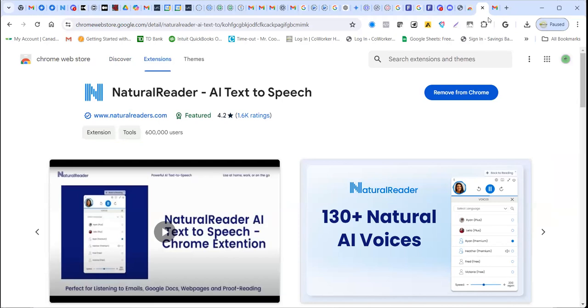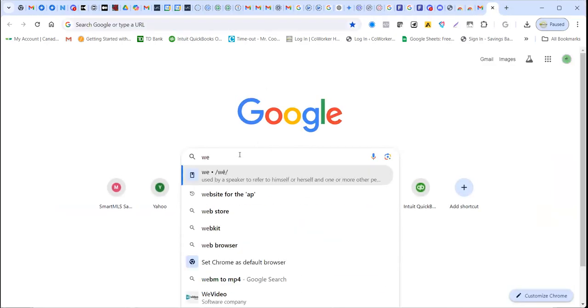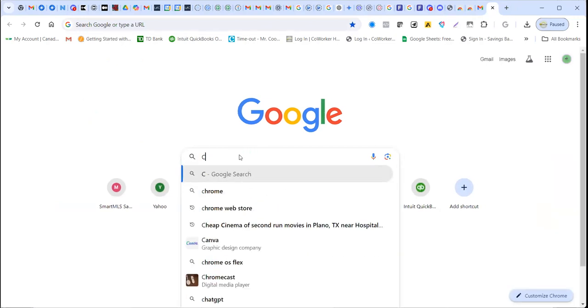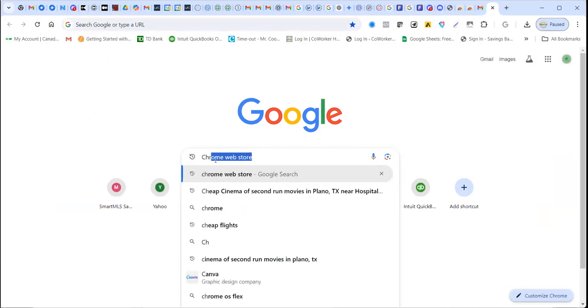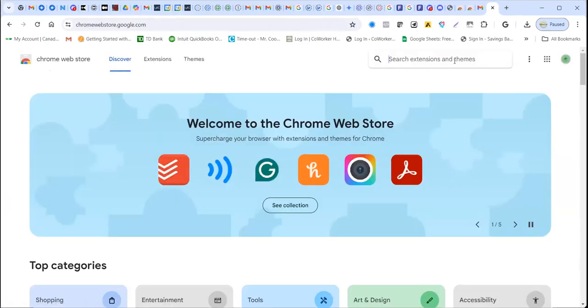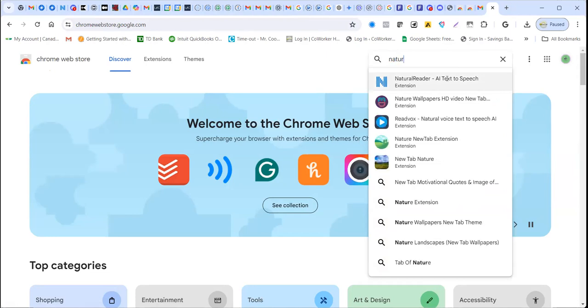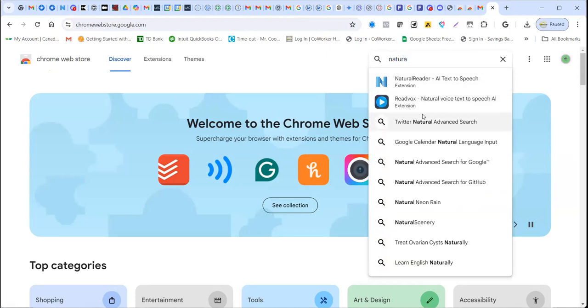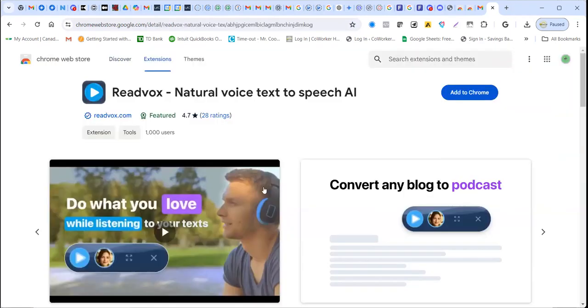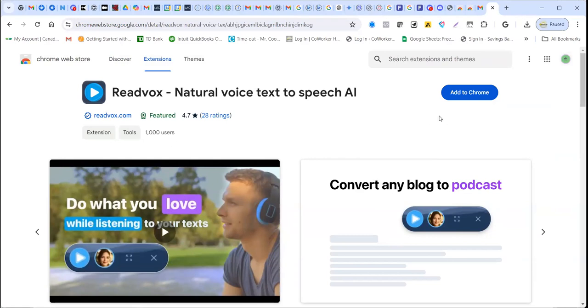Now, the other thing I just want to show here. You find that there's also another one here. As I was searching for natural, there's another one here that shows up, which is read box. If you click on that, you find that it has very few users that have used it. So the rating is 4.7 and the users is a thousand. As you see here, it shows that because I haven't added it, it will say add to Chrome.